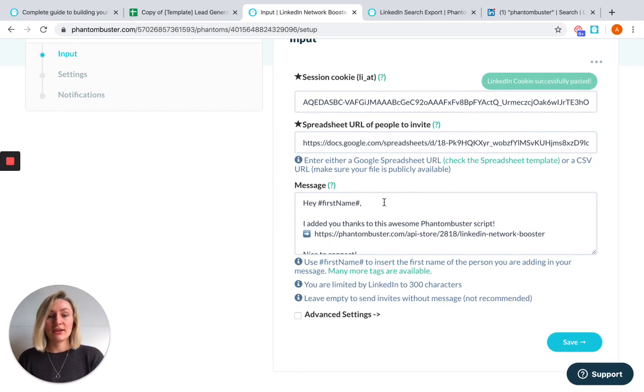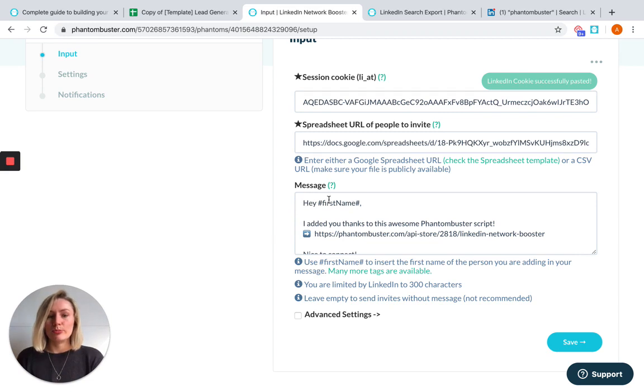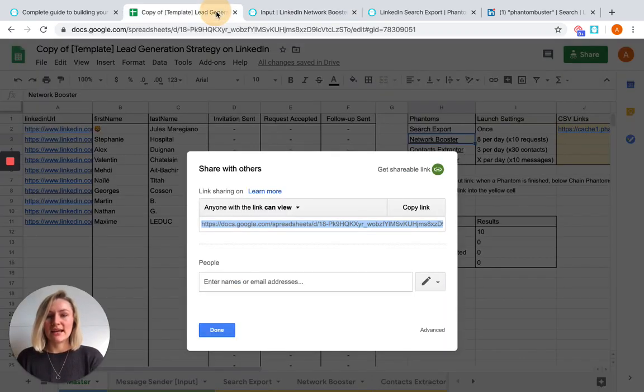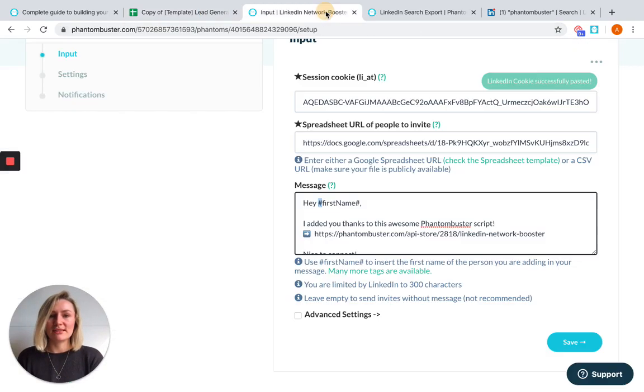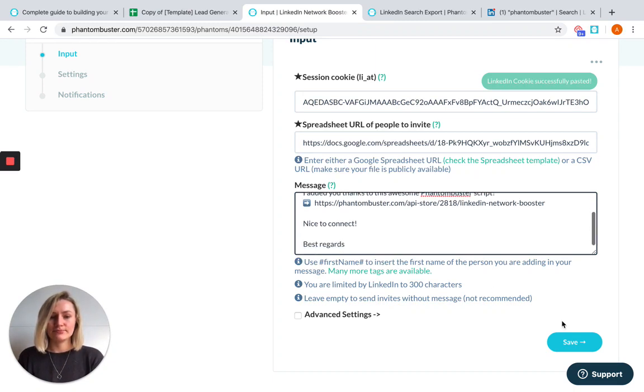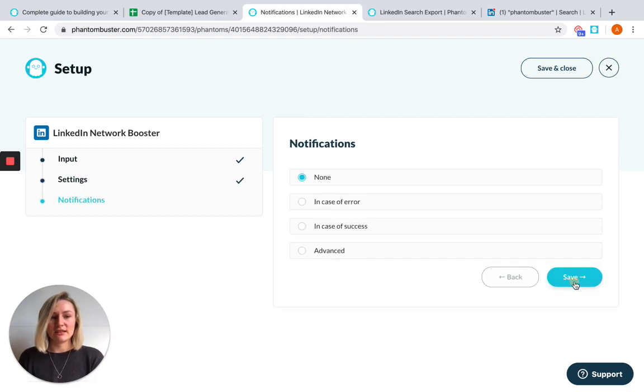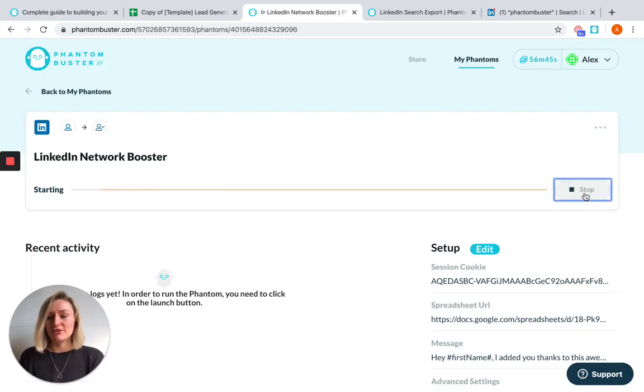And you can customize a little message to along with your connection invitation, if you like, you don't have to. You can use personalizable tags by using any header of a column in your input spreadsheet. So for example, here you can see that we've used first name and placed it between tags. I'm going to keep this message. So hit save, save, save. And just like that, you can launch the Phantom.